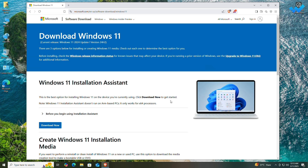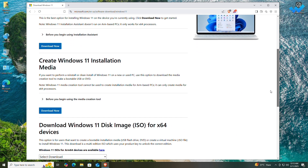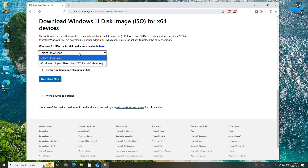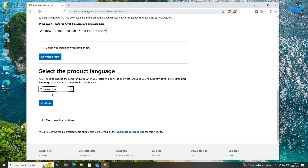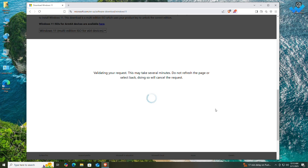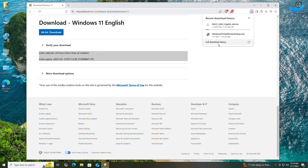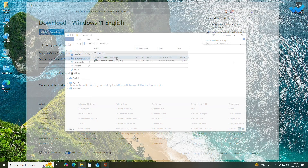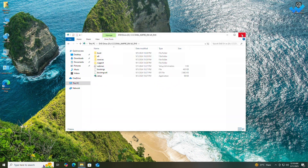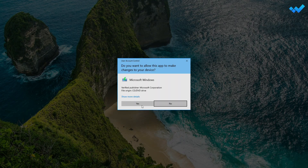Now to upgrade Windows 11 on an unsupported PC, download the latest Windows 11 ISO from Microsoft's official site — the link will be in the description. After the ISO is downloaded, open it and from the ISO folder double-click on Setup to run the install assistant.